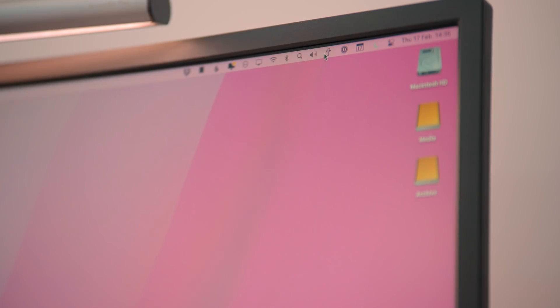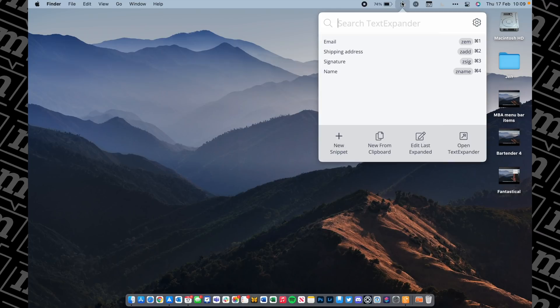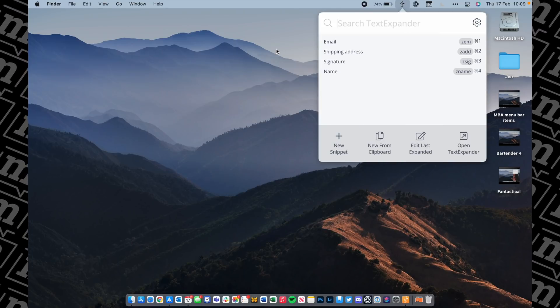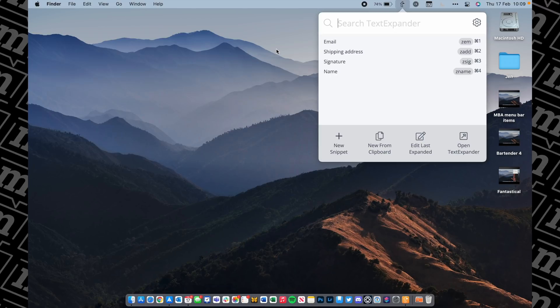The great thing about TextExpander is that you keep adding to it as you go along — throughout your day you think 'I'm always typing this,' and you can add it to TextExpander. Getting back to what this video is all about: TextExpander uses the menu bar fantastically. If you click the little TextExpander icon at the top right hand corner of the screen, you get a box which lets you check your snippets, remind yourself of the hotkey shortcuts you've set up, and even add new snippets directly from that window. And yes, TextExpander offers a free trial — click the link in my description.